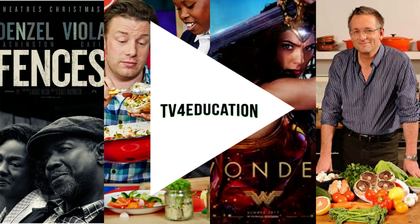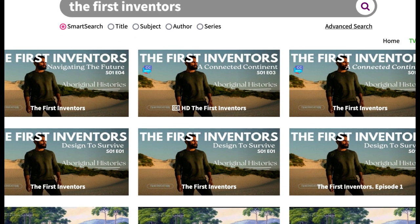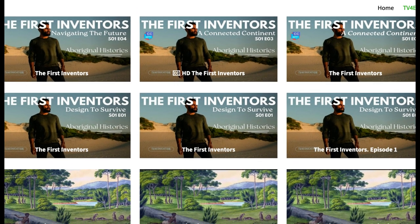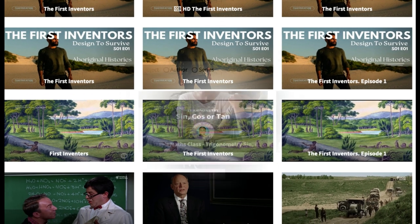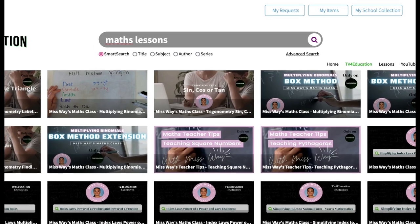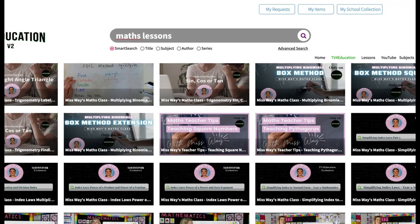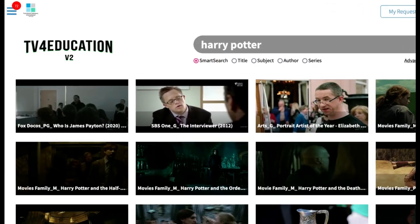Welcome to your TV for Education training with Michael. Whether you're trying to find a video that went on TV years ago or something that came up this week, the first thing we recommend you doing is going to the TV for Education search page and running a search there. Chances are if another teacher from any school around Australia has requested it, it will be on TV for Education ready for you to stream.